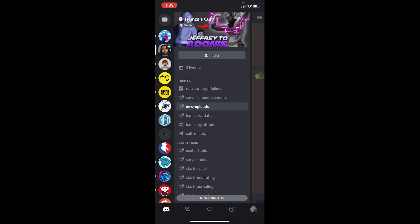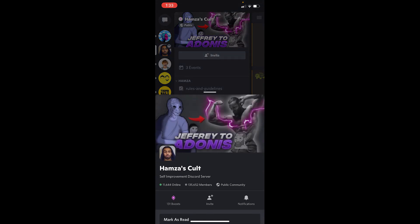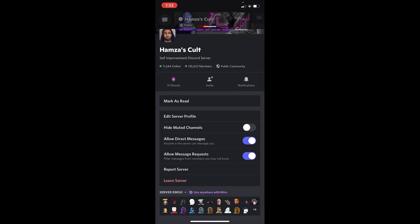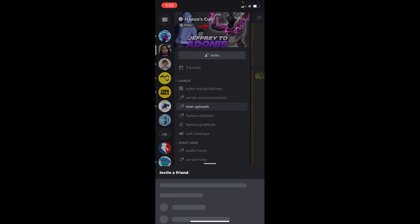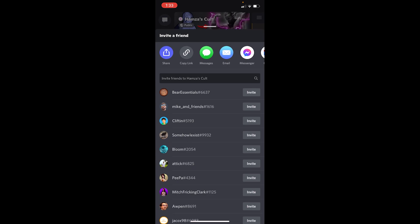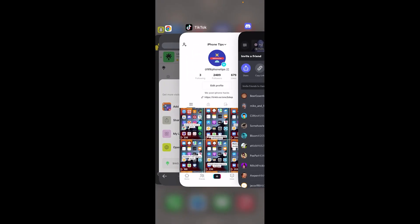What I can do is click on the three lines at the top right of the server, and you can see the Invite button. Click on it. Once you do that, you can see where it says Copy Link at the top. Click on it. I just copied the link for the Discord server.